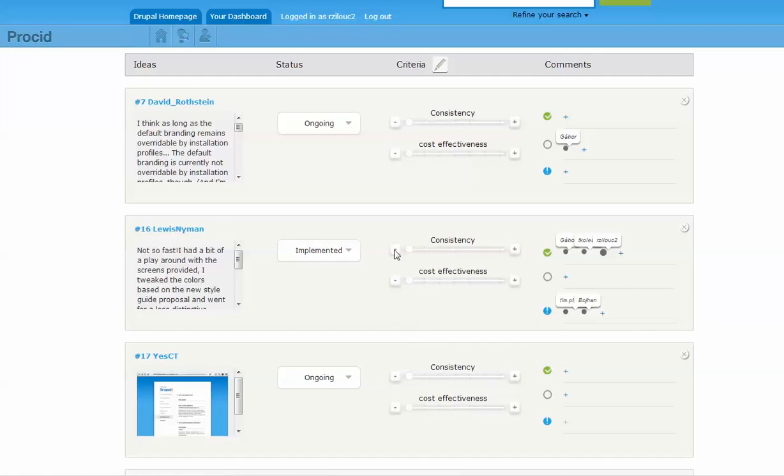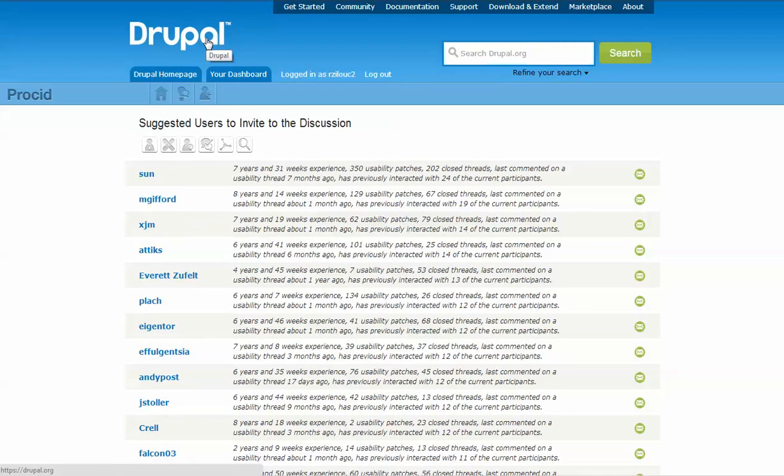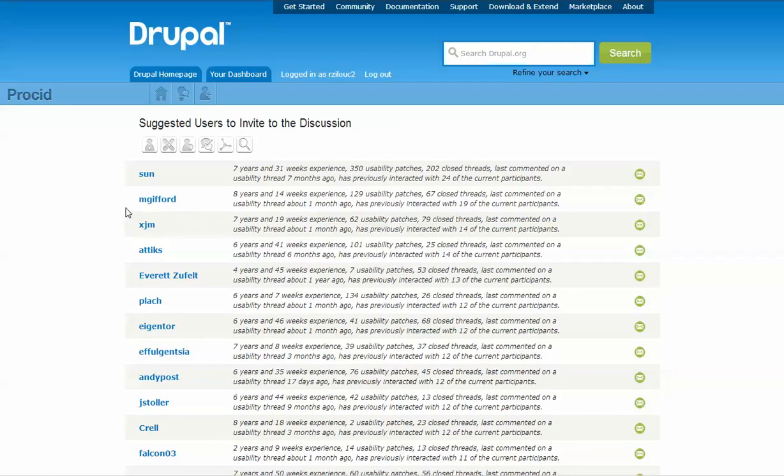The third page offered by Prosit is the Invite page. On the Invite page, Prosit generates a list of community members who may be good candidates to invite to the discussion.